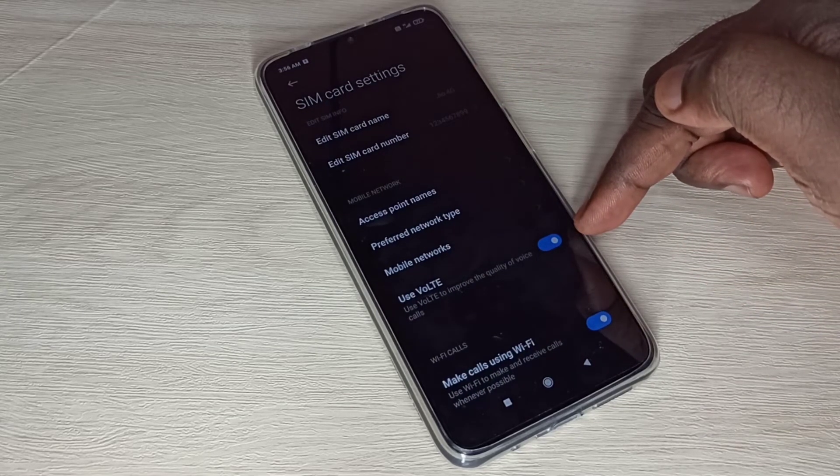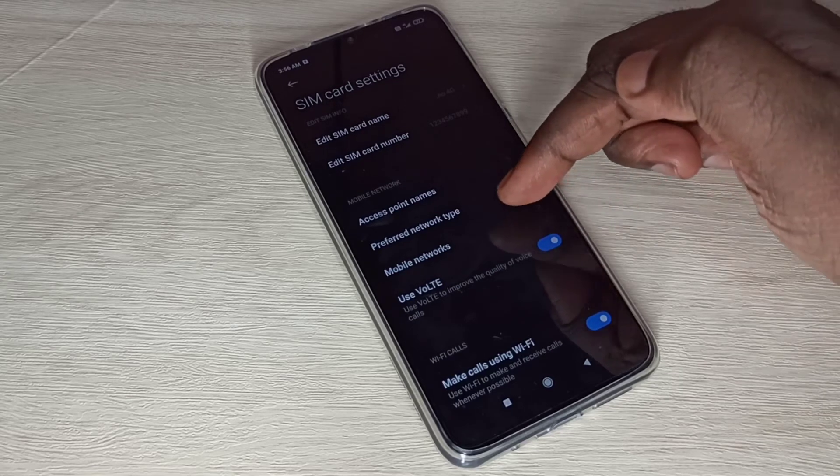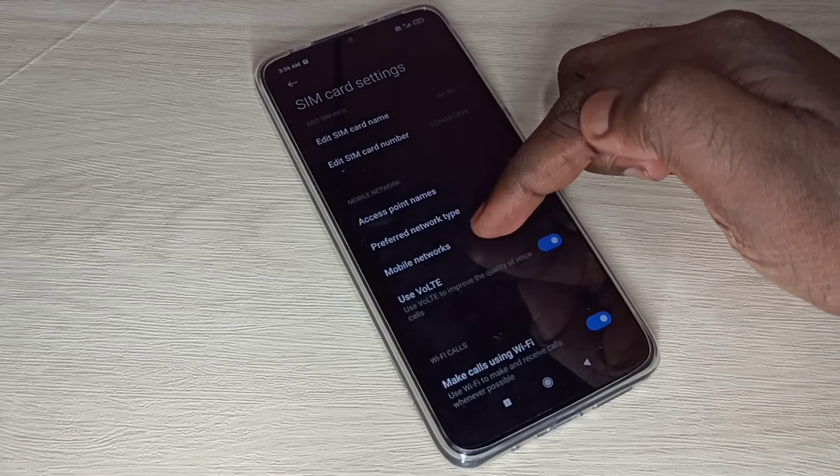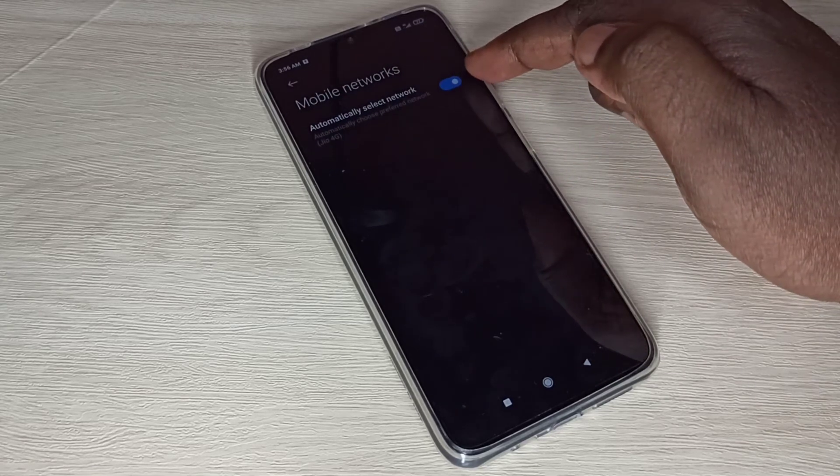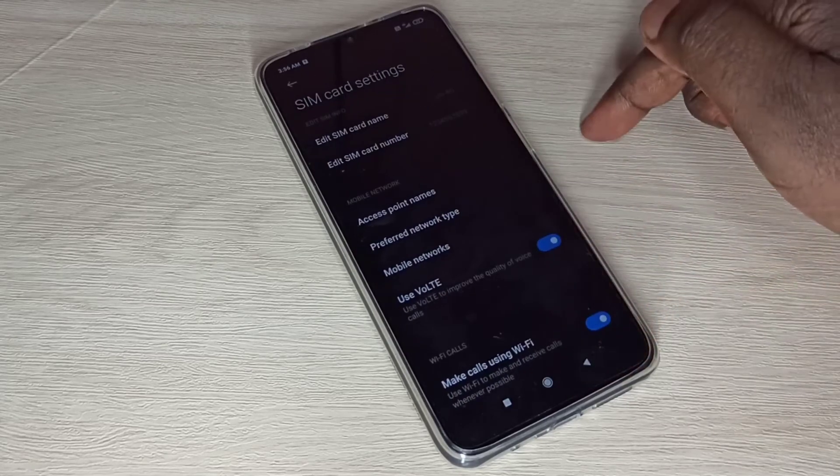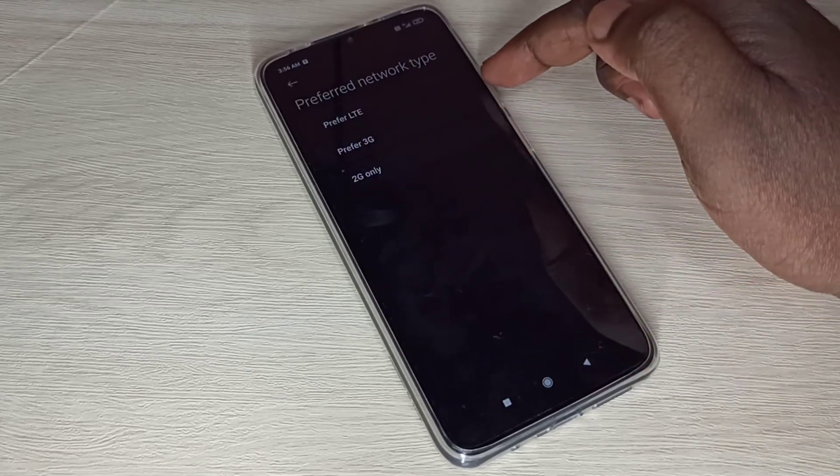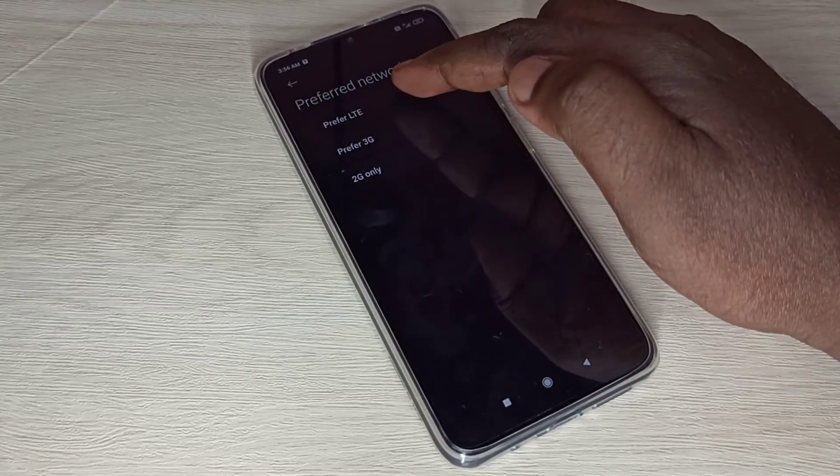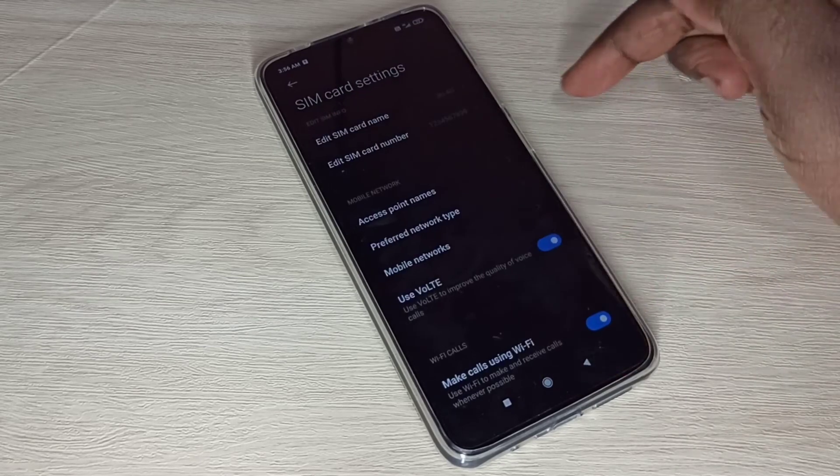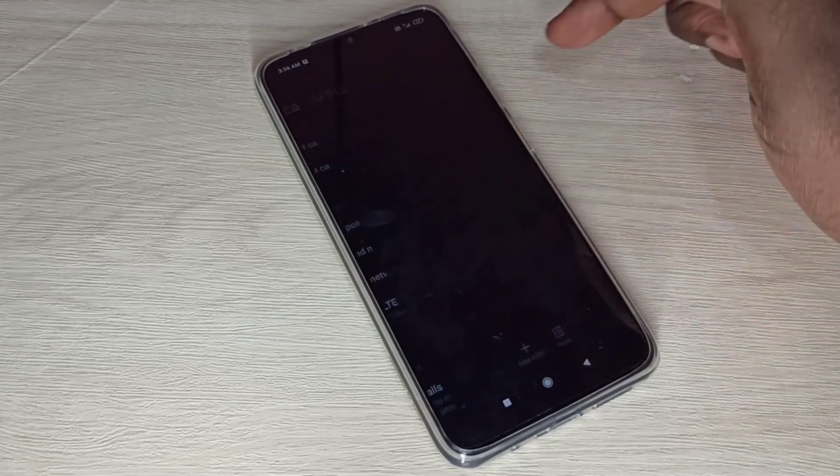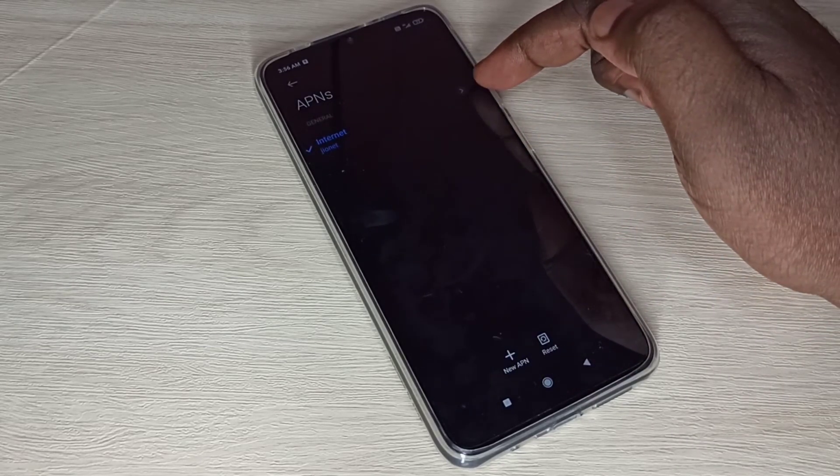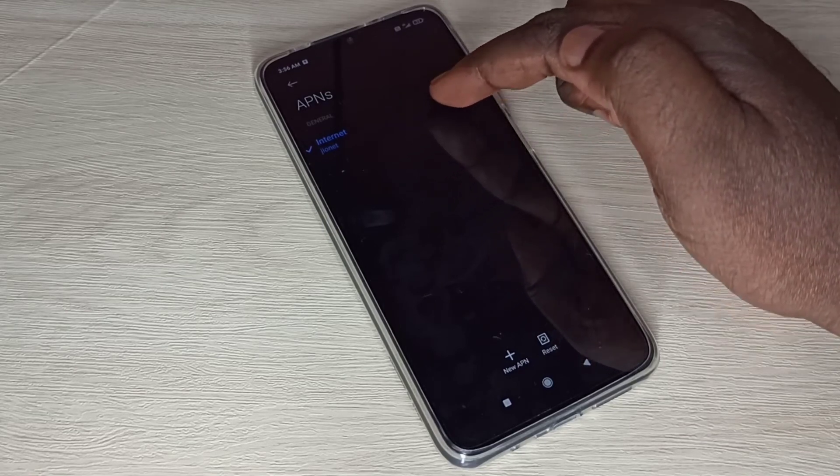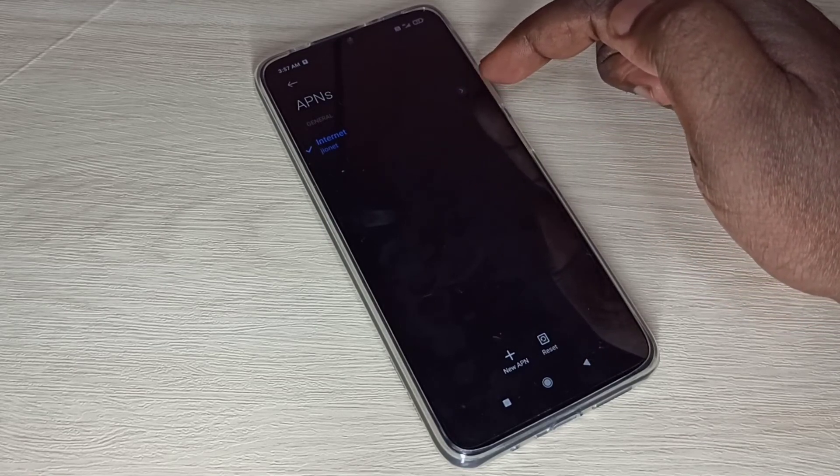Then go to Mobile Networks. Enable this option: Automatically Select Network. Then go to Preferred Network Type, select LTE. Then go to Access Point Names. Here you can see Default Access Point, default APN.